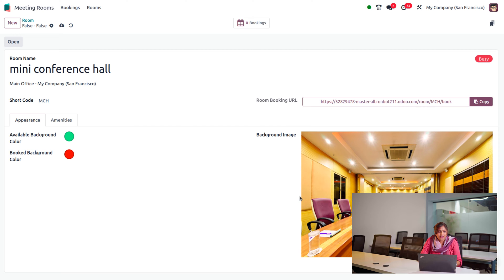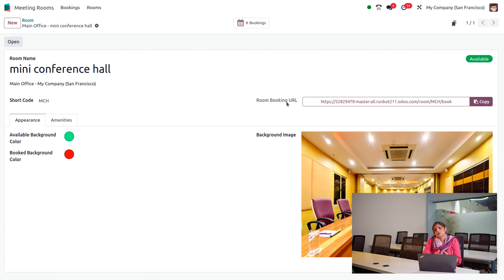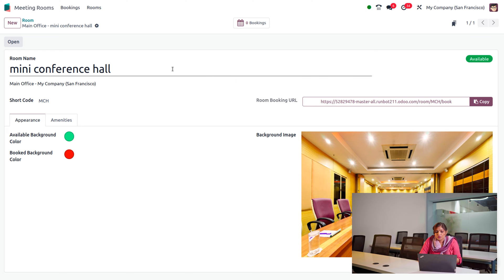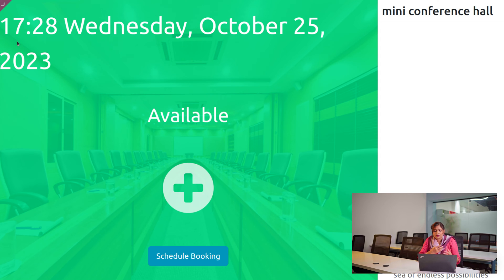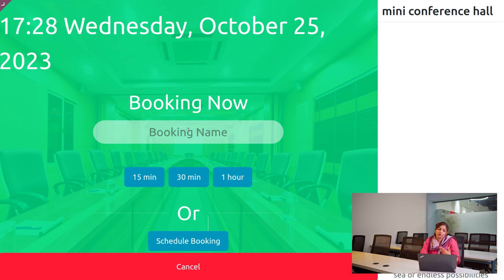Save the room. Currently, there are no bookings for this new room and it's available, indicated by the green color. Now let's open this room and make a booking — we are going to schedule a booking for it. You can see there are no bookings planned yet. If you want to schedule a meeting, you can do so within 15 minutes, 30 minutes, one hour, or any other custom schedule.